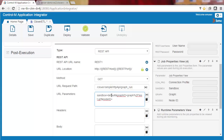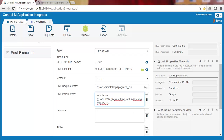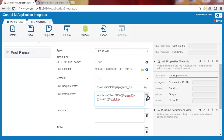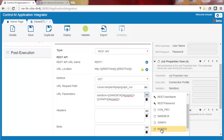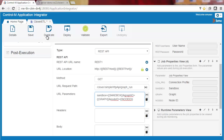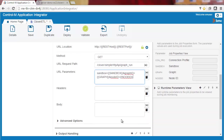First the sandbox parameter, next the graph parameter, and then the node ID. The response for this request is the graph run ID. We want to keep it so we can track the status of the graph run. We'll enter an output handling action to extract the run ID.